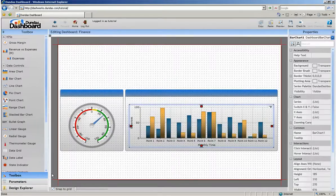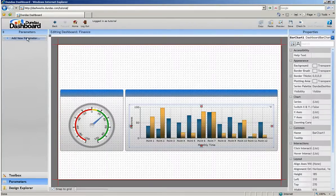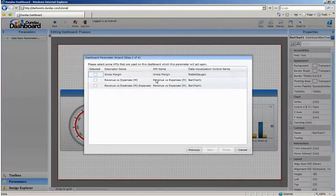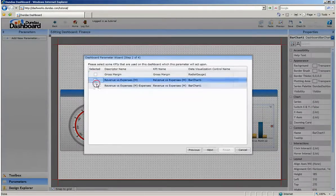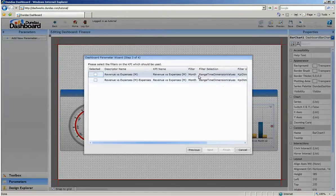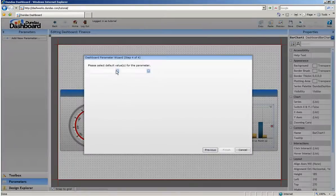Now we can add a parameter or filter to the dashboard. Let's open up the parameter section in the sidebar and click on add new parameter. We'll call this one date range and have it affect the revenue and expenses KPIs and use the month filter for both. Let's limit the date range by default to 2009.